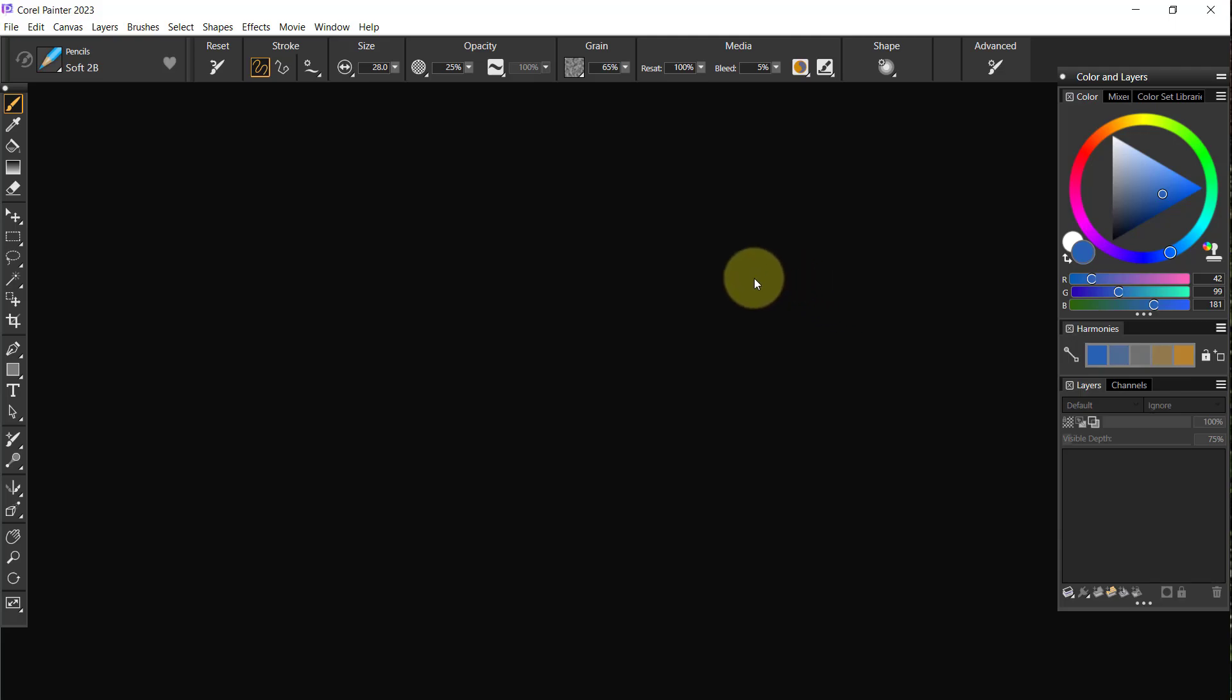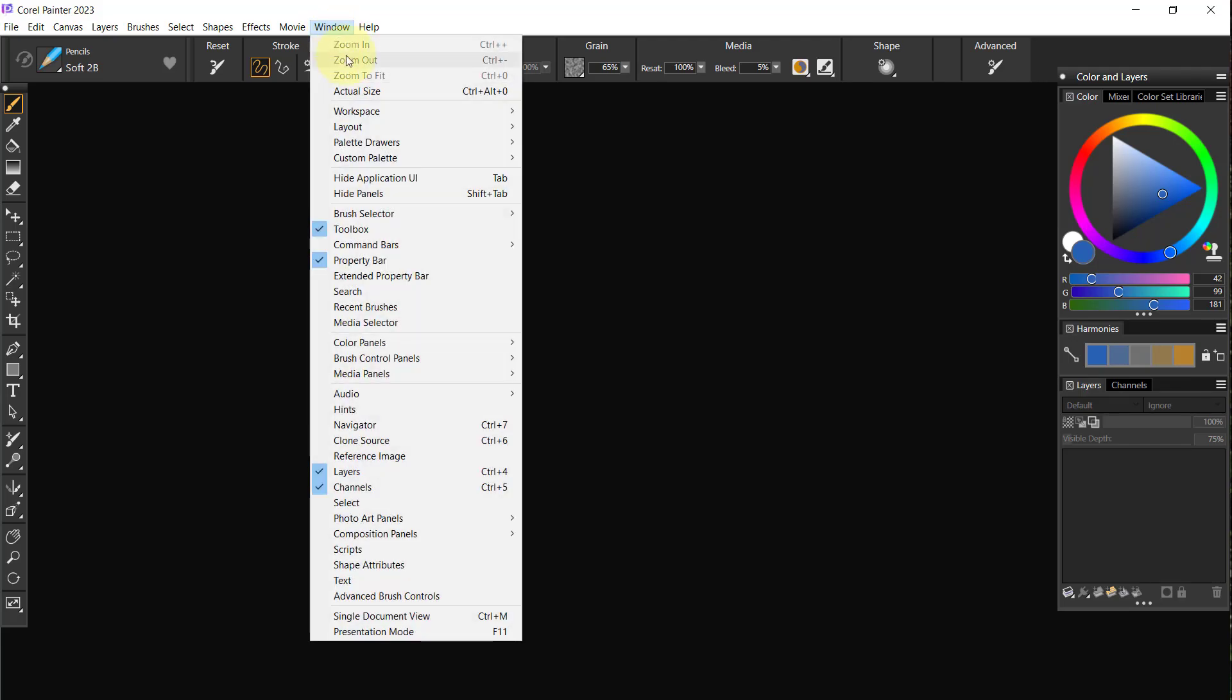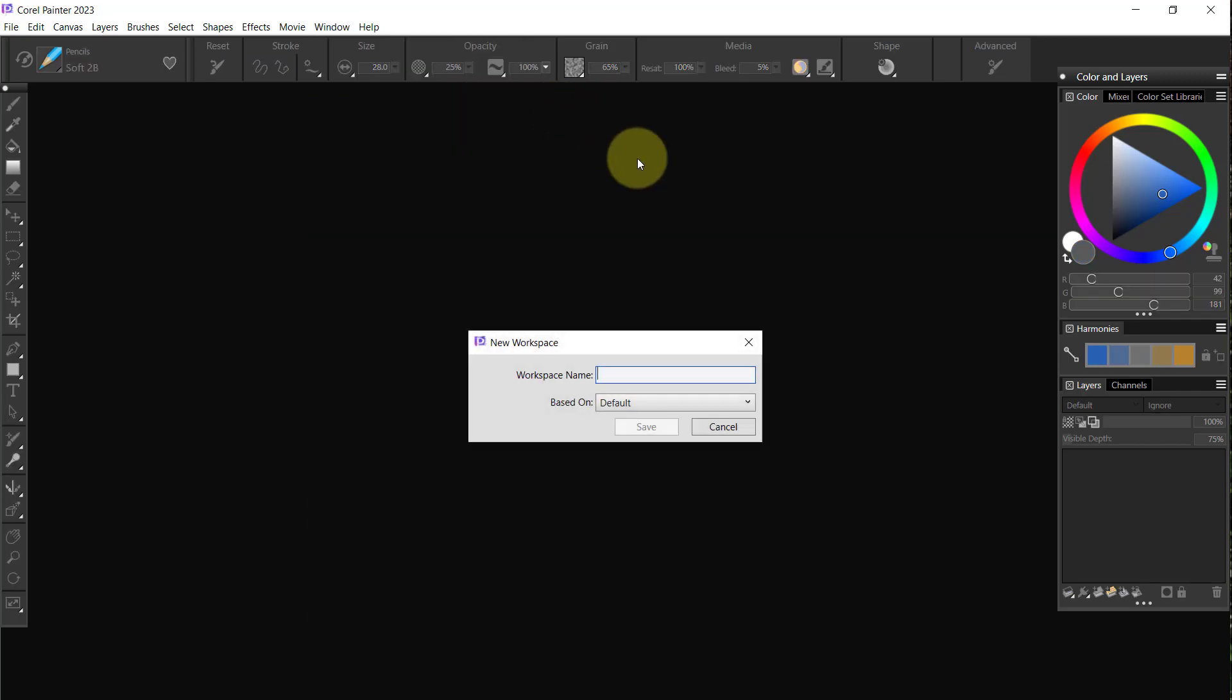I want a workspace that's specifically mine, so I don't want to do anything to Painter first. I want to create that new workspace. We click on Windows, Workspace, New Workspace.